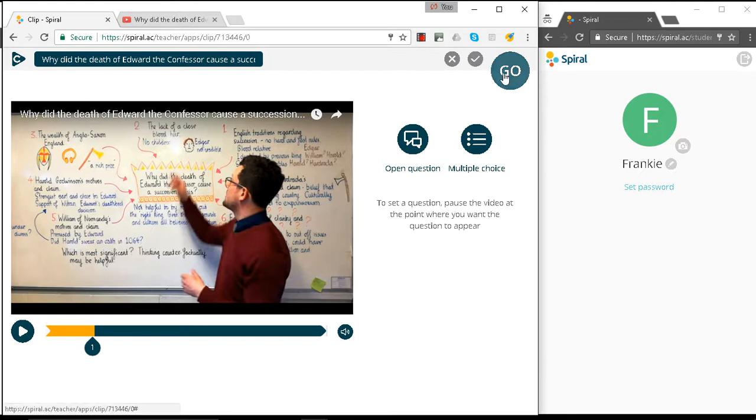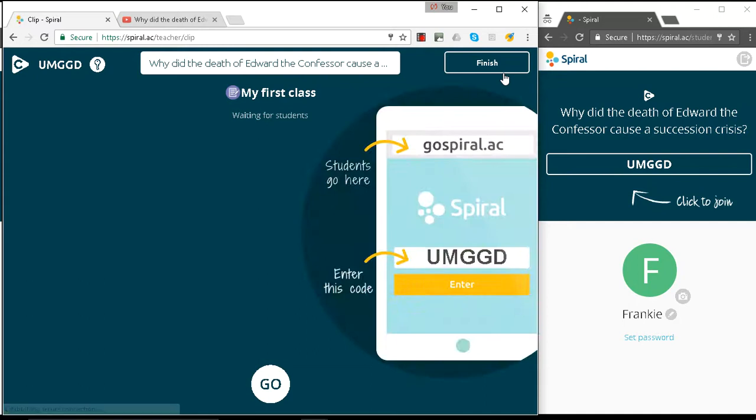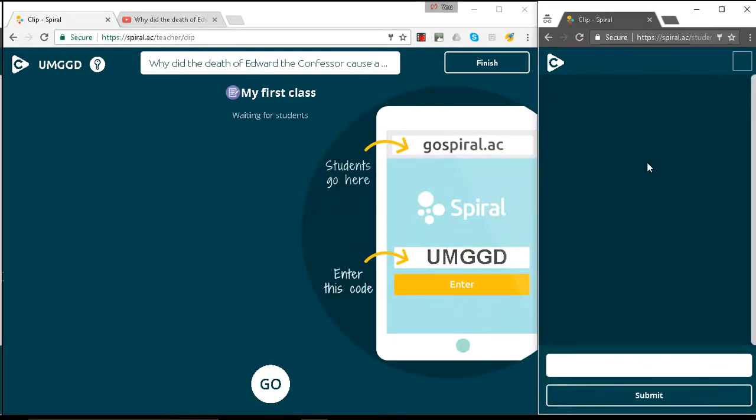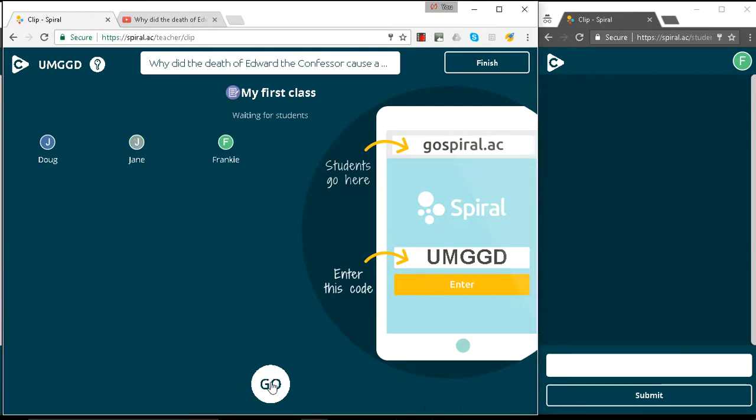So let's launch this. Frankie's going to join it. Doug's going to join it. And Jane's going to join it. So our students have joined the lesson and they're ready to watch it. Let's go.